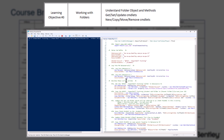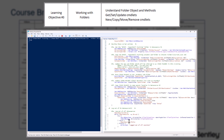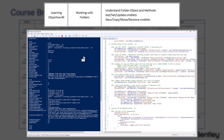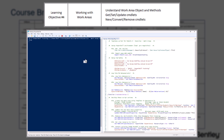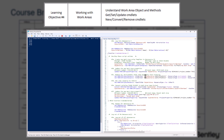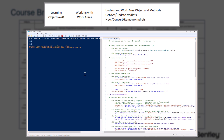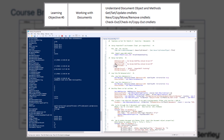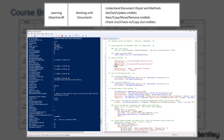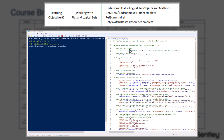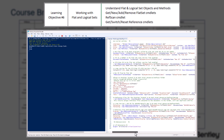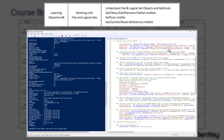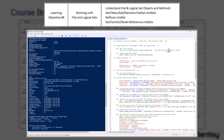Learning Objective 3 is working with folders, understanding the folder object and its methods, and a number of commandlets for performing specific tasks on folder objects. Learning Objective 4 will cover work areas, understanding the object and methods, and the commandlets used to perform certain tasks. Learning Objective 5 will cover documents, understanding the document object methods, and the commandlets used to perform certain tasks.